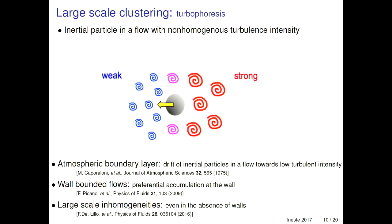The question arises: what happens at large scales and what do we expect? There have been some studies performed in the context of atmospheric boundary layers and wall-bounded flows, where they observe that at large scales, particles have the tendency to accumulate from high turbulence intensity regions towards low turbulence intensity regions. This was shown to be a wall-presence phenomenon. But recently it was also studied in high Reynolds number turbulent Kolmogorov flows, showing it can happen even in the absence of walls. We are in a scenario without walls, and we were interested to see if such large-scale inhomogeneities are present in our flow.